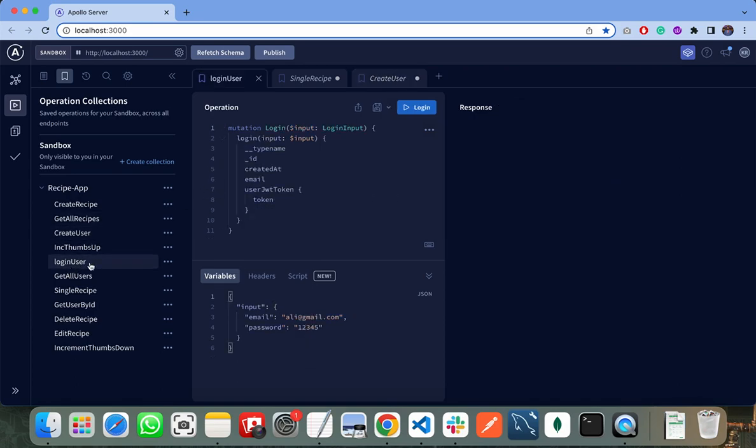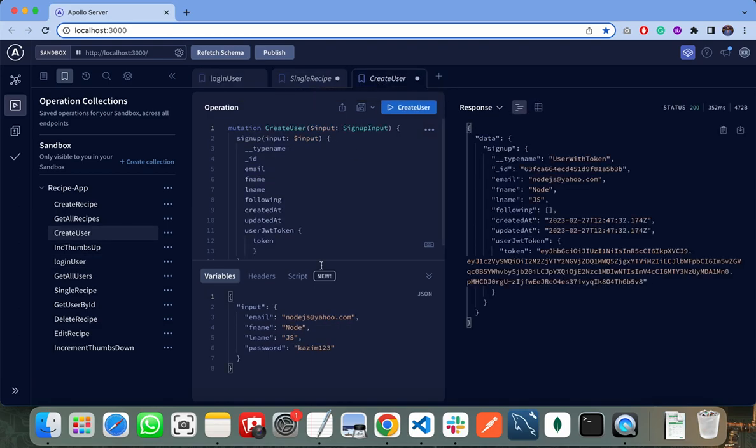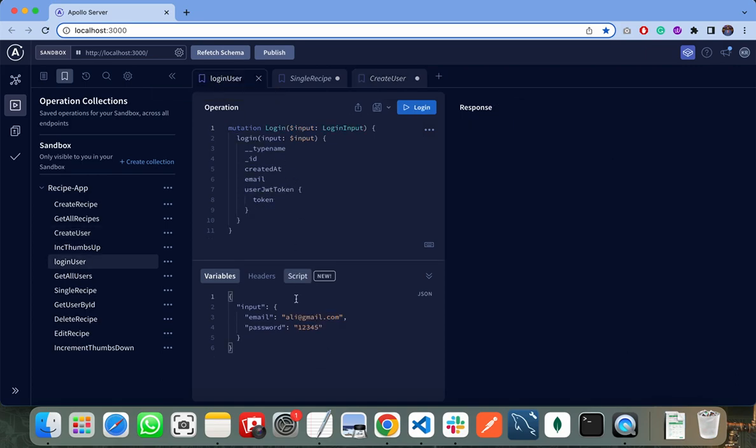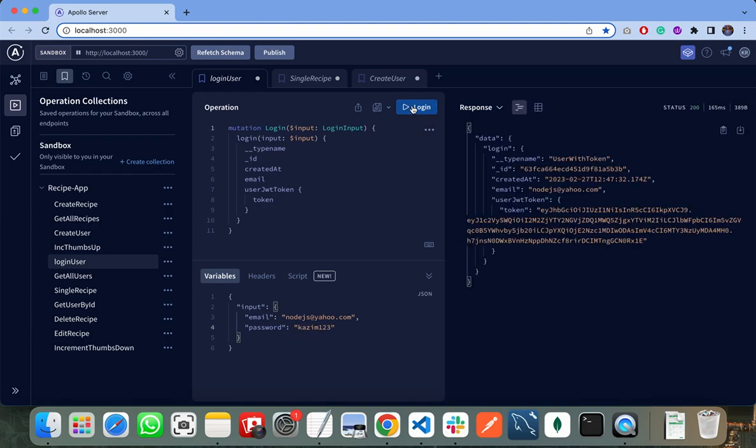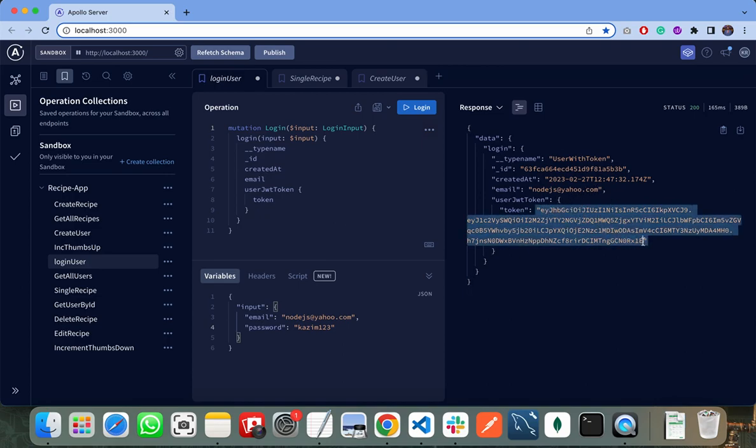If I want to check my login route, I need to pass this email and password. So this is my email and this is my password. When I click on login, you can see it is successfully logged in and also returns me a new token. So I need to copy this token and I can perform any action with it.